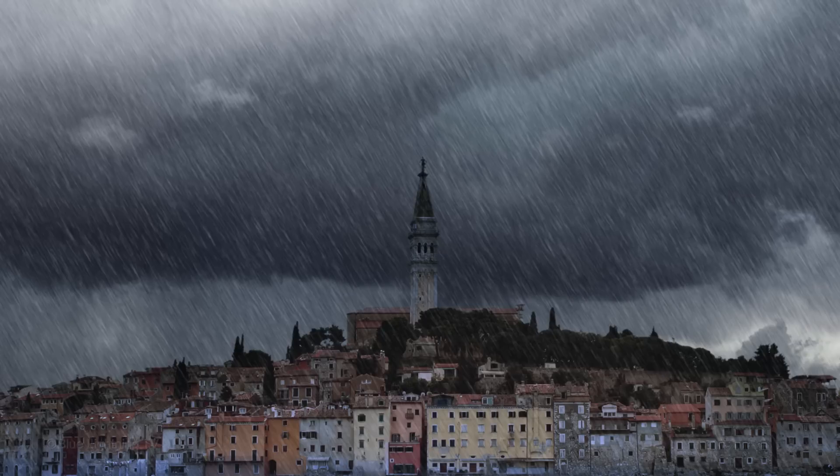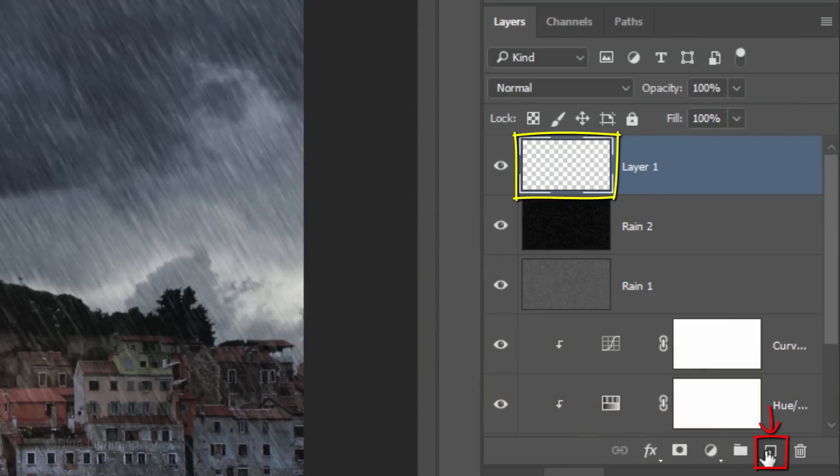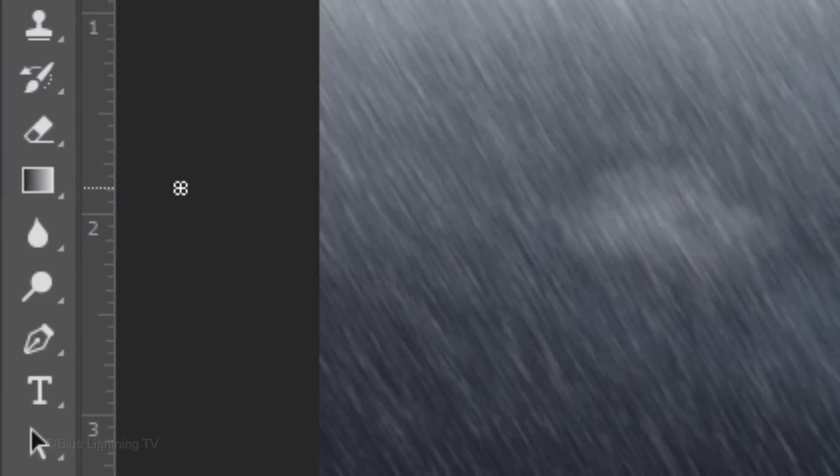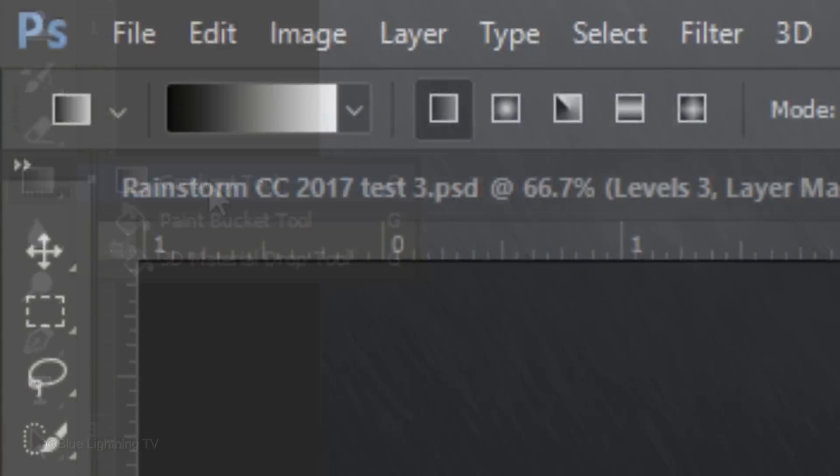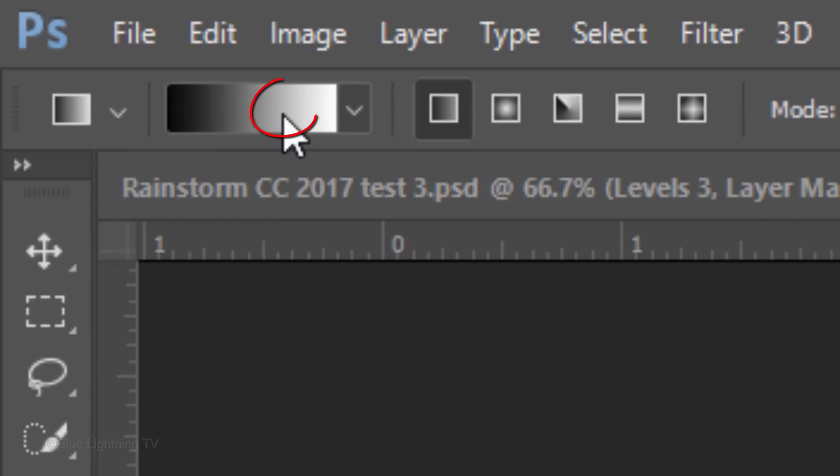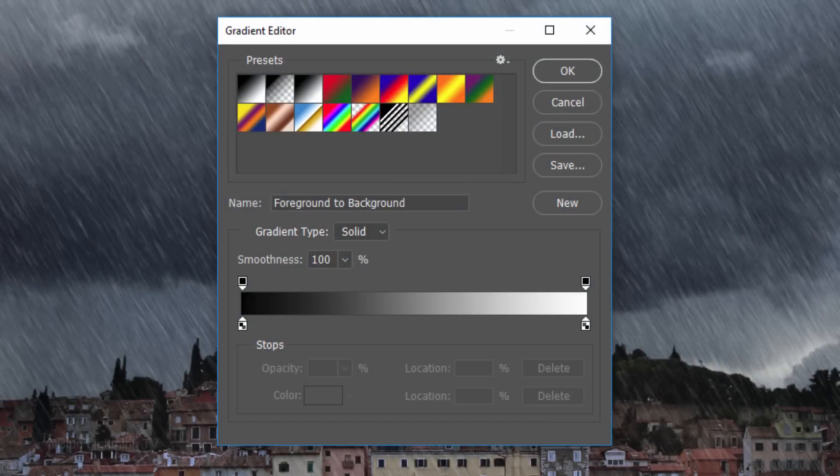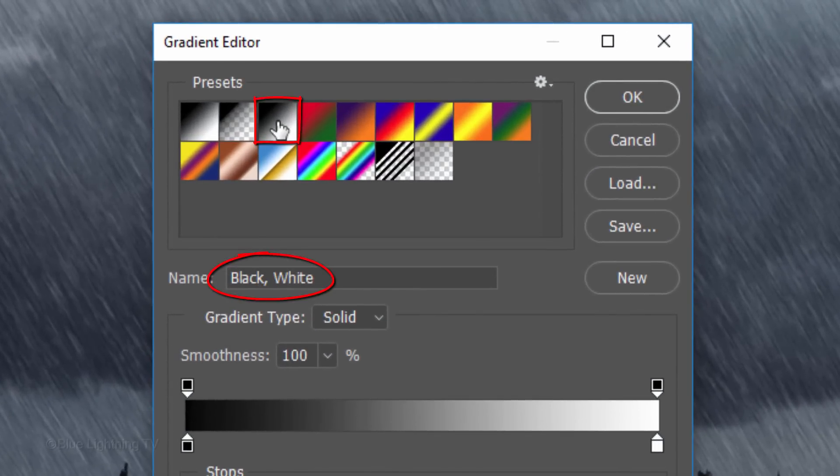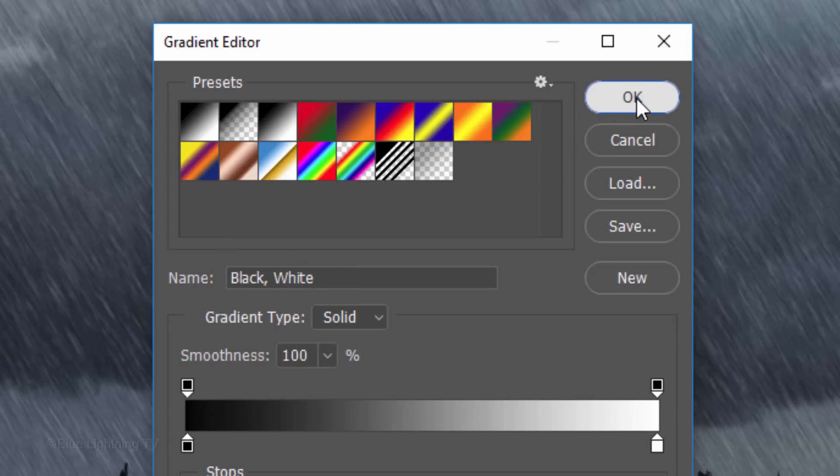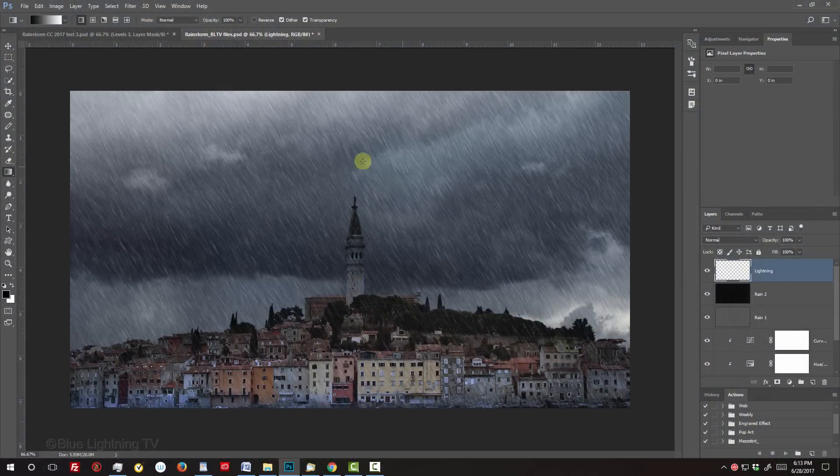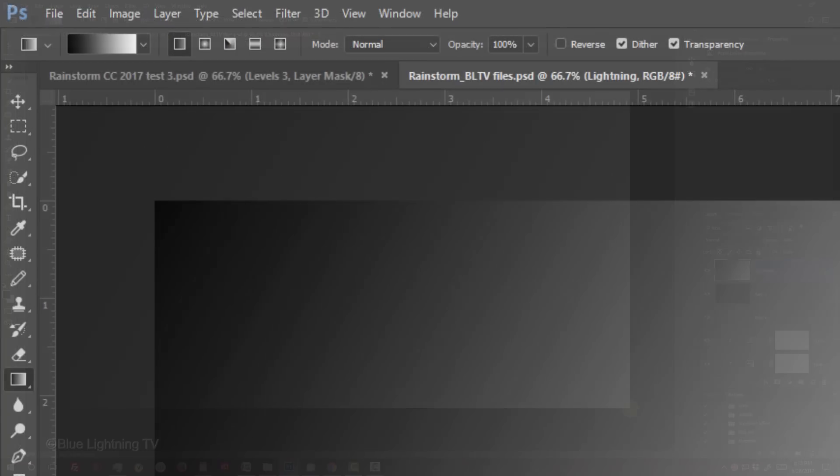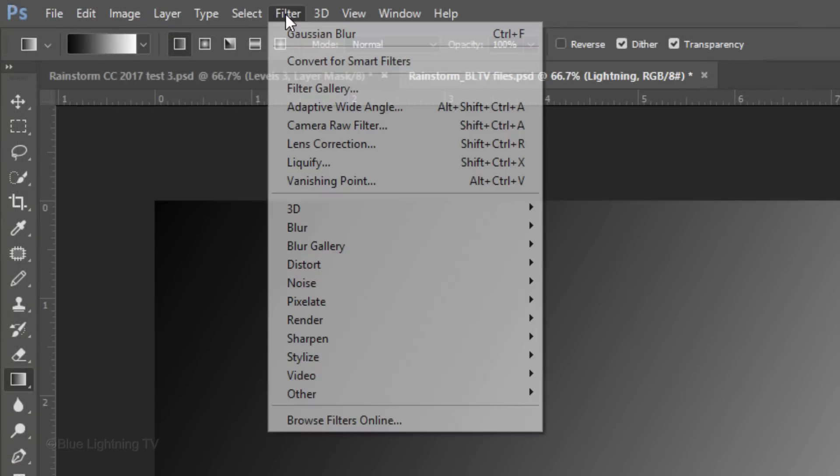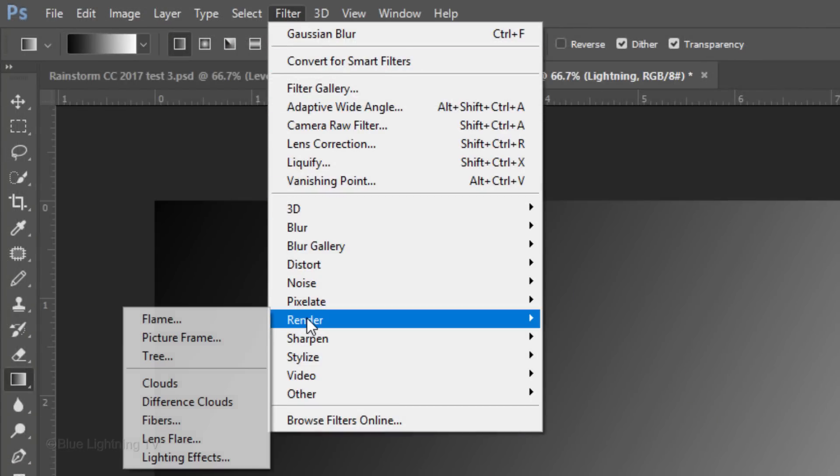Next, we'll add lightning. Make a new layer and name it Lightning. Open your Gradient Tool and make sure the Linear Gradient icon is active. If the gradient bar isn't black and white, click it to open the Gradient Editor and click the black, white thumbnail. Go to the upper left corner of your image and drag the Gradient Tool to the lower right corner. Go to Filter, Render and Difference Clouds.